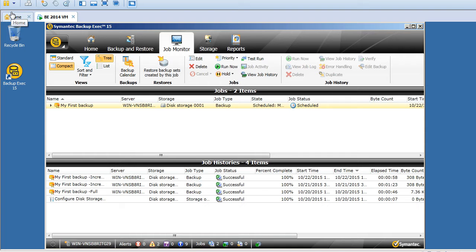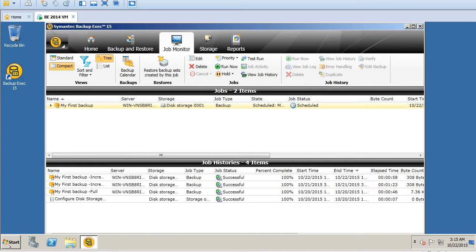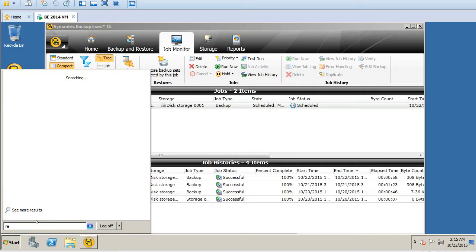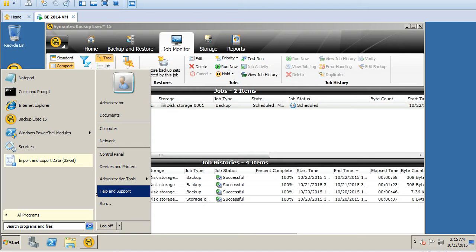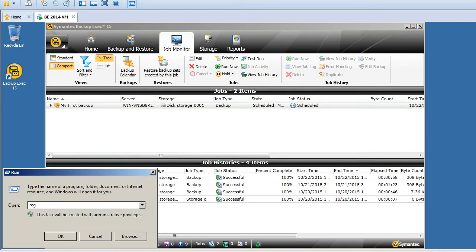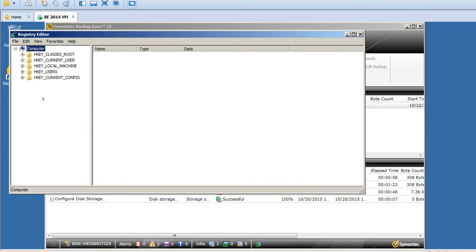Welcome back guys to one more tutorial of Symantec Backup Exec 2015. In this tutorial I will show you about the Backup Exec registry keys that will be there. So click on Start, click on Run, type regedit, okay.